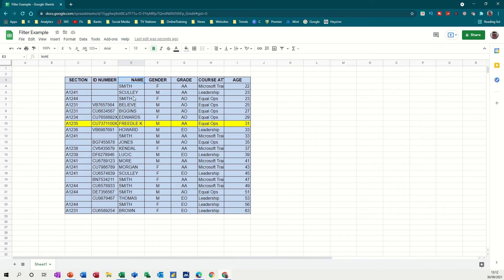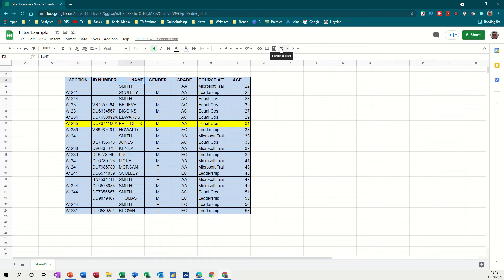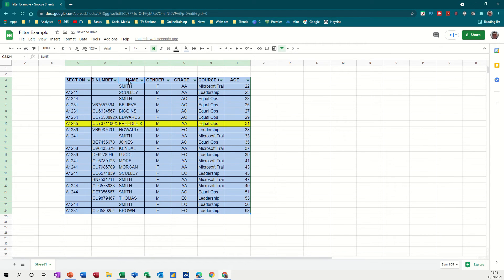If I click into this column anywhere, you've got the filter option on the ribbon. You can see it there on the toolbar. So I'll click on that and it puts the little filter symbol in each column.